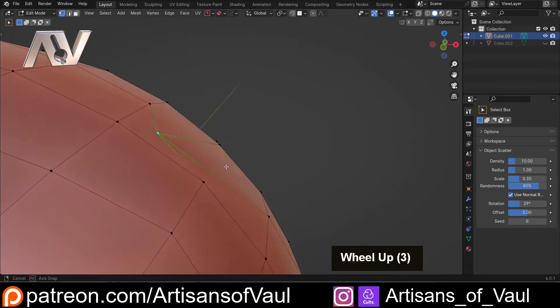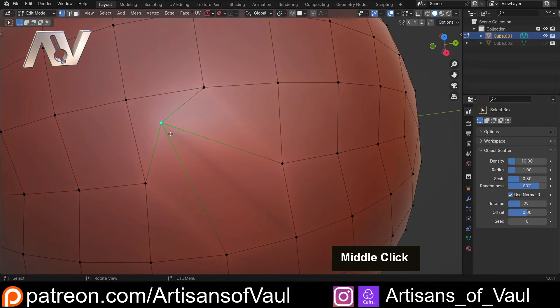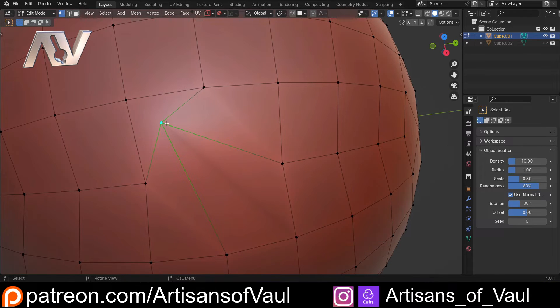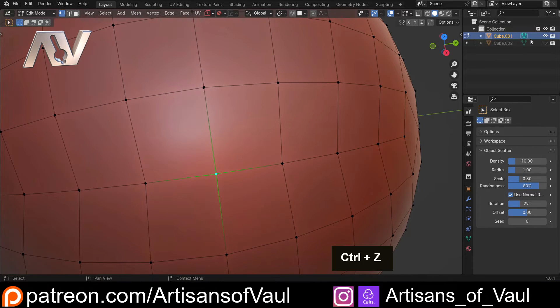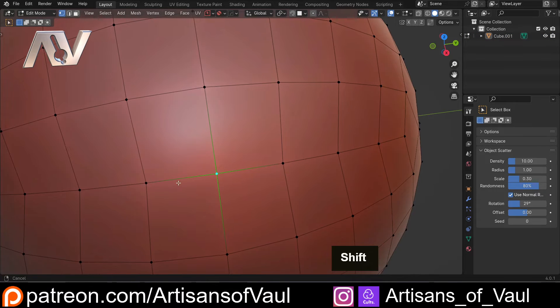And again, we've kept our topology because it's been snapping it, or almost shrink wrapping it, to that face below. Let's just undo that, and we're going to delete that second cube.